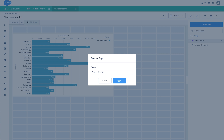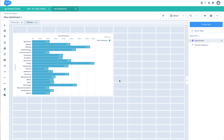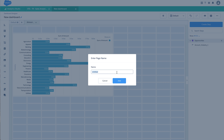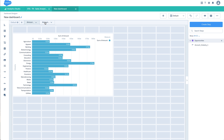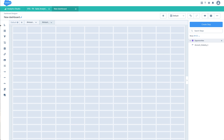Now click on done. Let me just rename this first page 'Amount by Industry', and then create a new page. Let me just call this second page 'Amount by Account Type'. I will create a chart in the second page similar to what I have created in the first page.